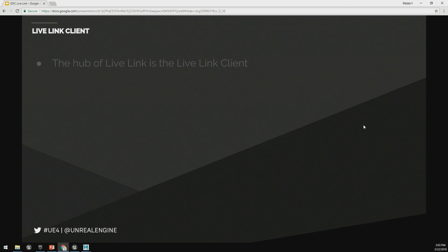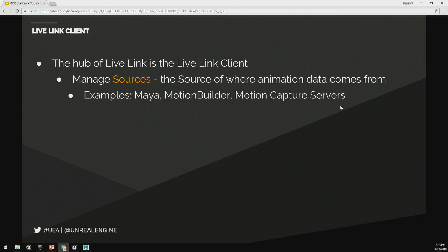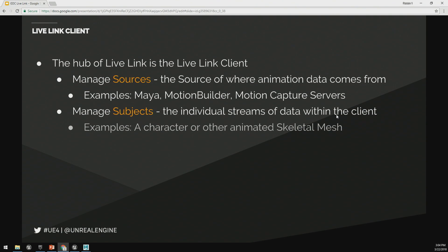So how does this all work? At the hub of Live Link is the Live Link Client. This is enabled whenever you enable the plugin inside of UE4. The Live Link Client has two primary functions: one is to manage sources, which is where the source of animation data comes from — this could be Maya, Motion Builder, or even motion capture servers, so you can stream in data from a motion capture server into the engine in real-time. The second thing is to manage subjects — the individual streams of data within the client — which is a character or any other animated skeletal mesh you want to stream in.